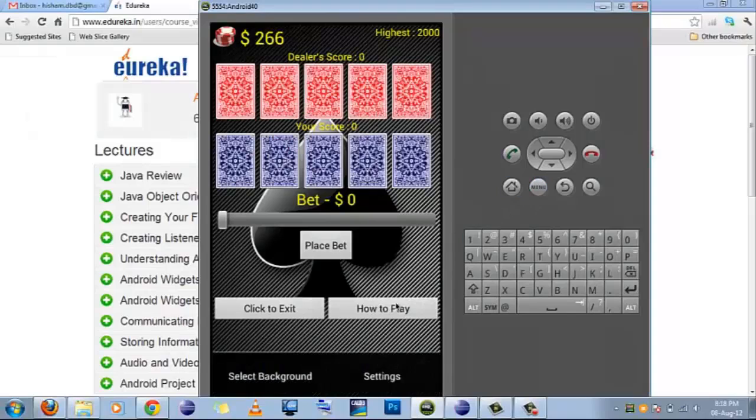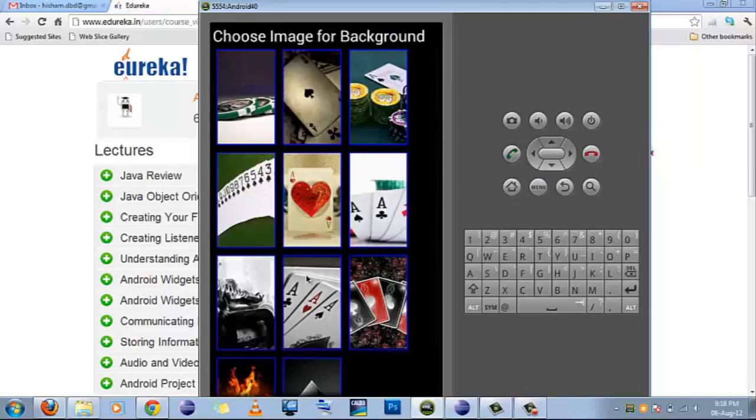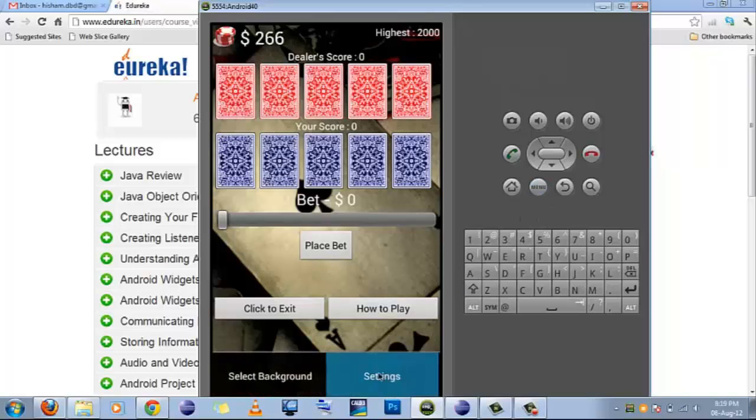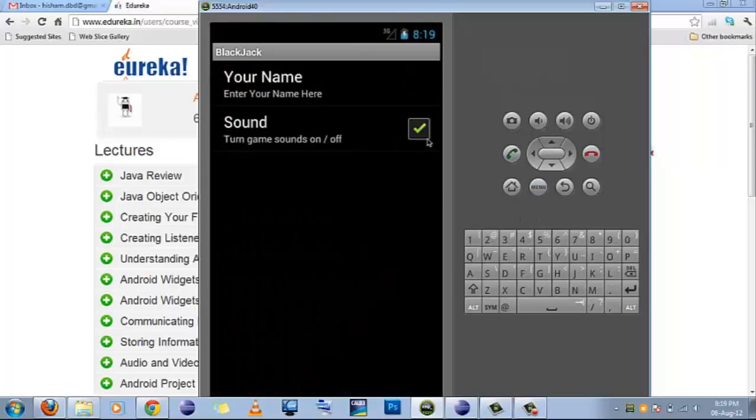Other than that, I have also provided some functionalities like you can change background and here it is. I have changed the background. Also, you can change settings like you can turn off the sound and things like that.